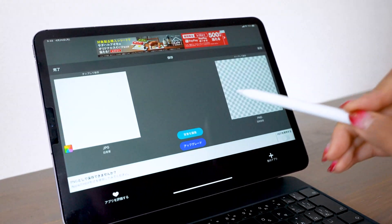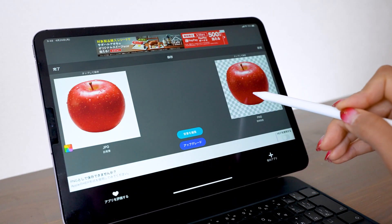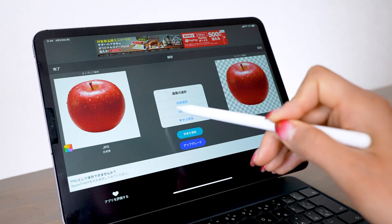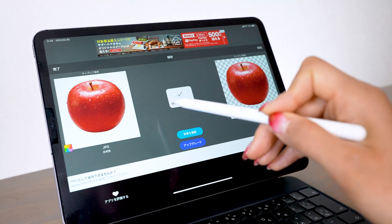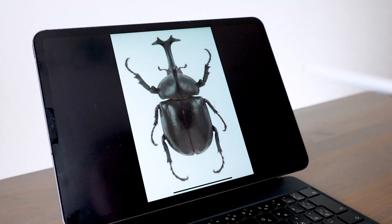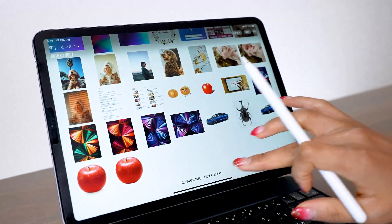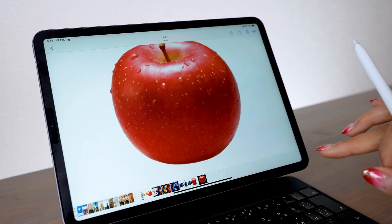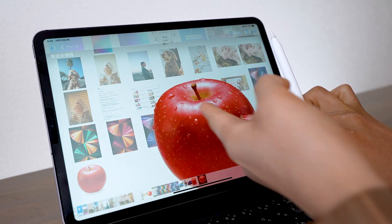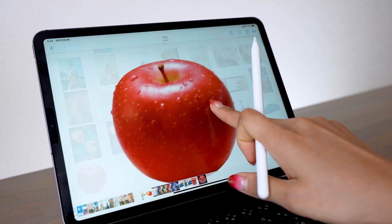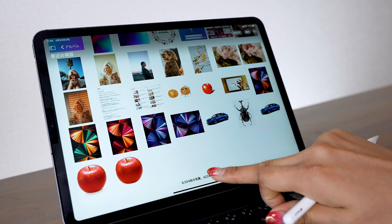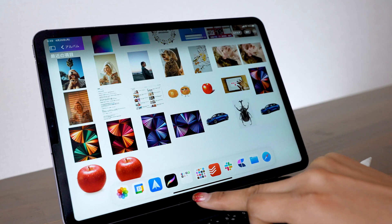Once you're finished, tap Share. Long tap your photo — the apple in my case — and you'll have an option to save it in high resolution, so select it, and now it should be in your camera roll. You can tell that the background is transparent here, and just like this you can easily cut out only the background. This works the same with other photos too.